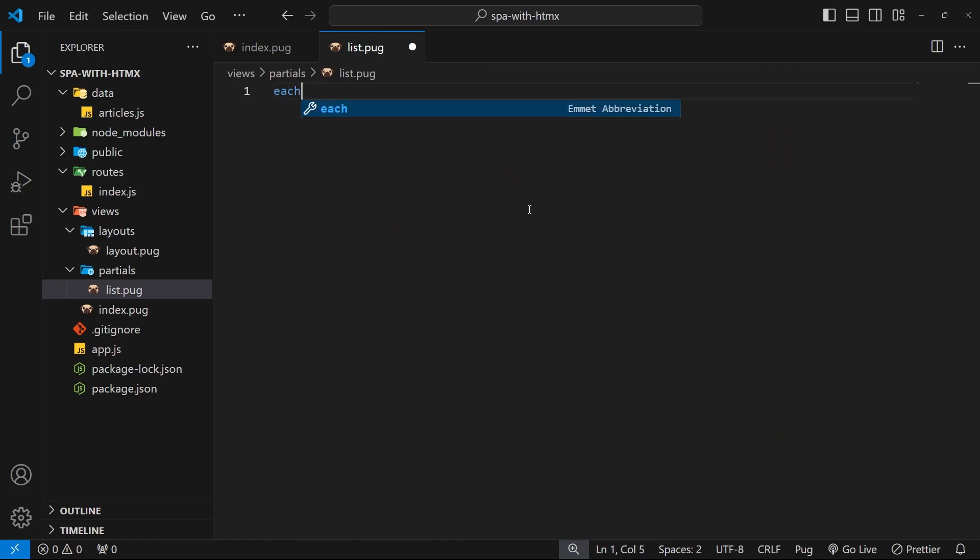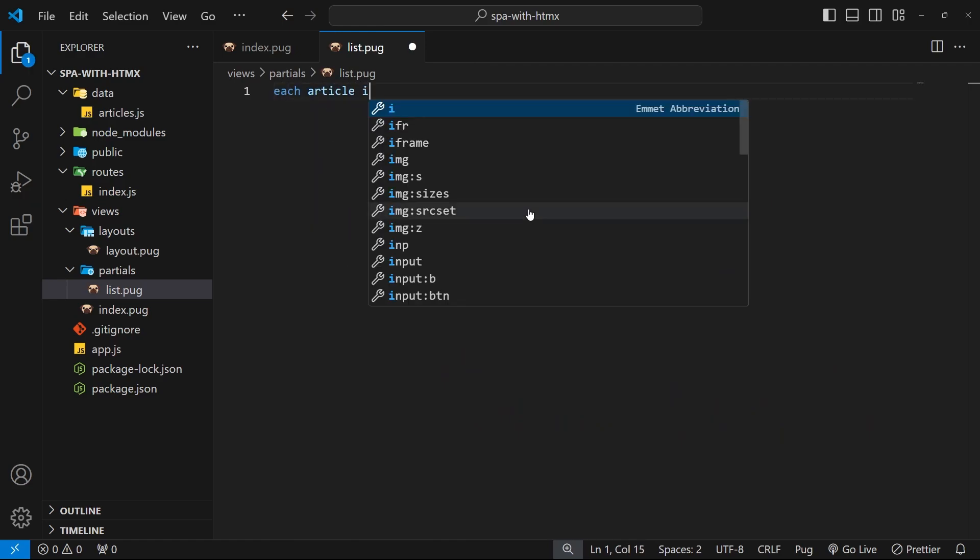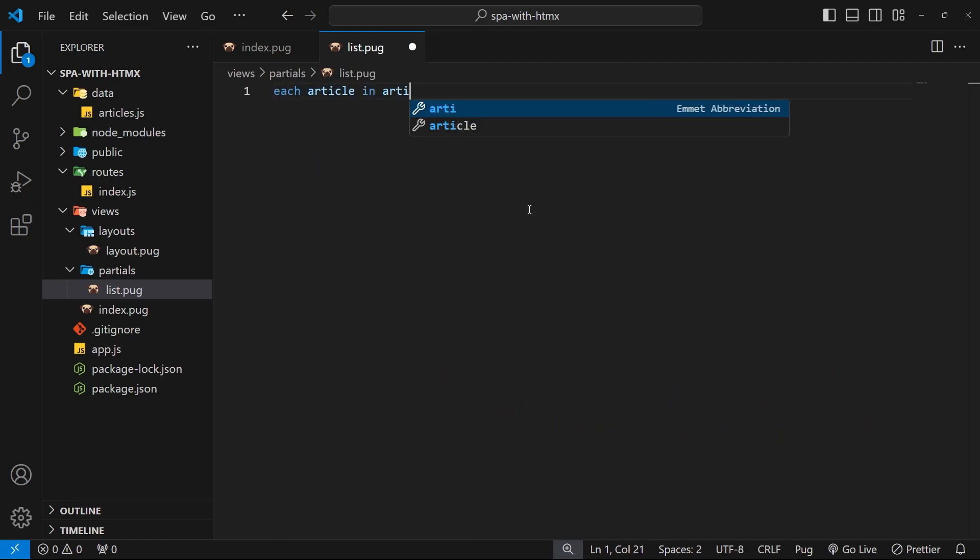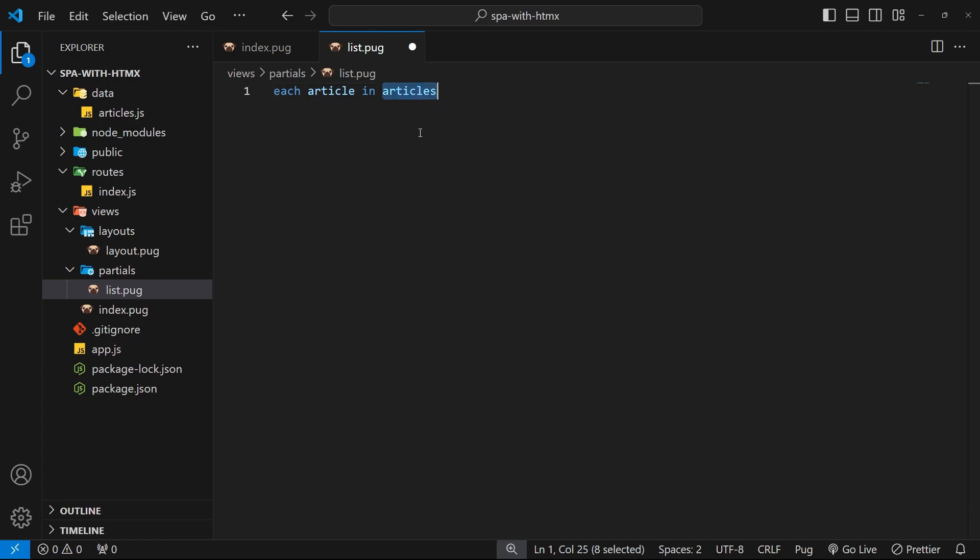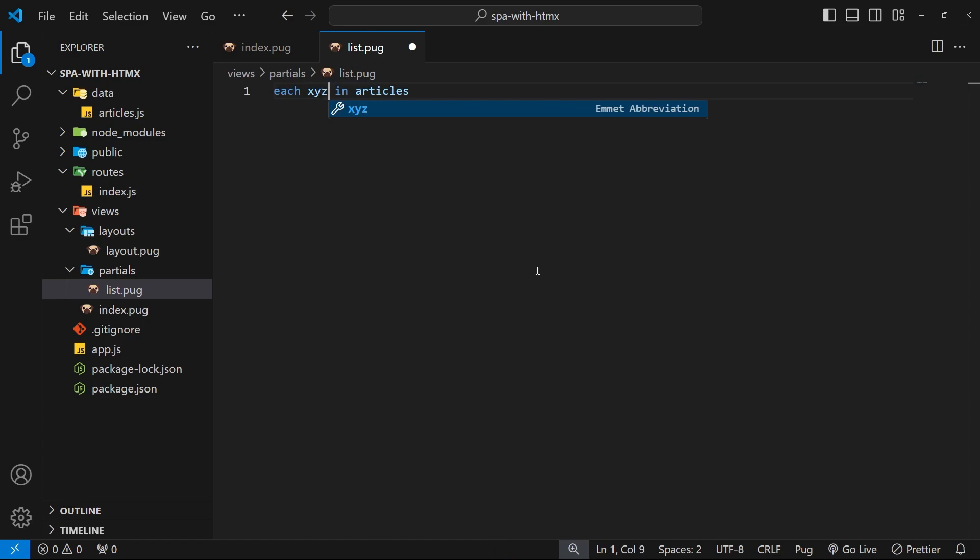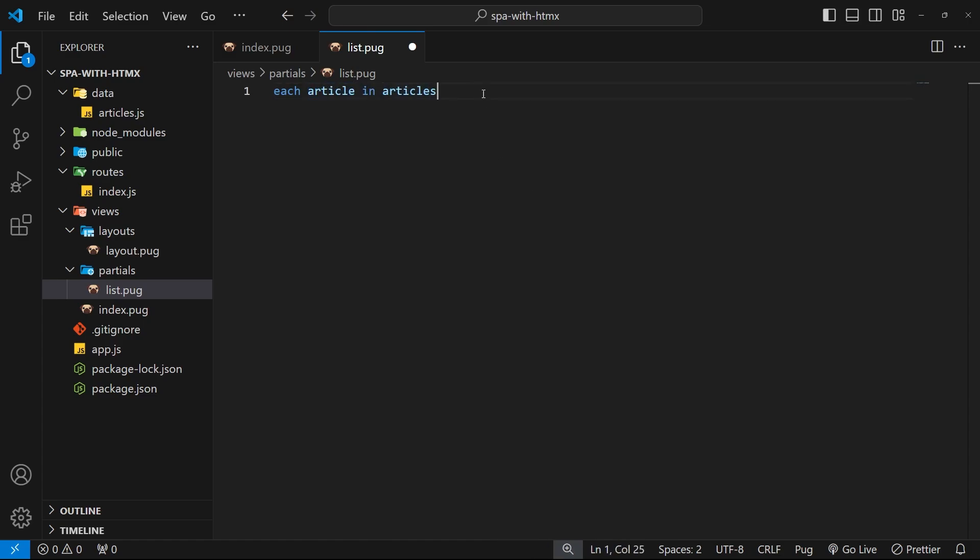The way we do that in Pug is by saying each article in articles. So articles is the data we have and we refer to each one as an article - you can call it xyz if you wanted to, but I'm calling it article. And then we indent and we can output the template here. What Pug will do is cycle through the articles and for each one output this bit of template.